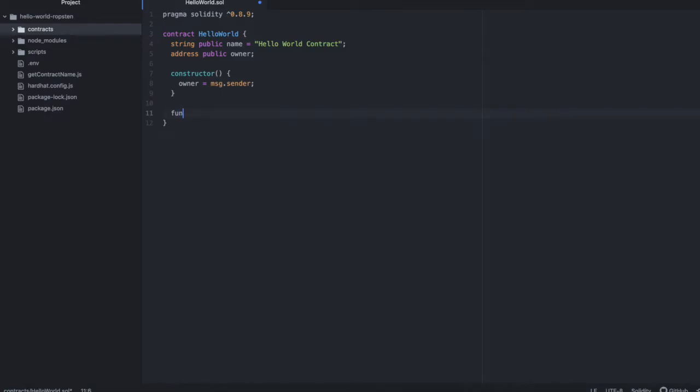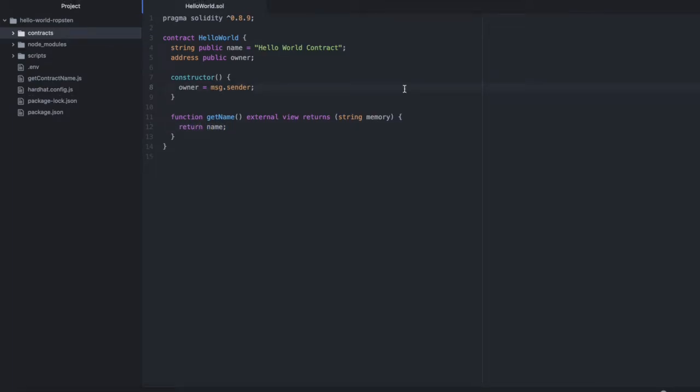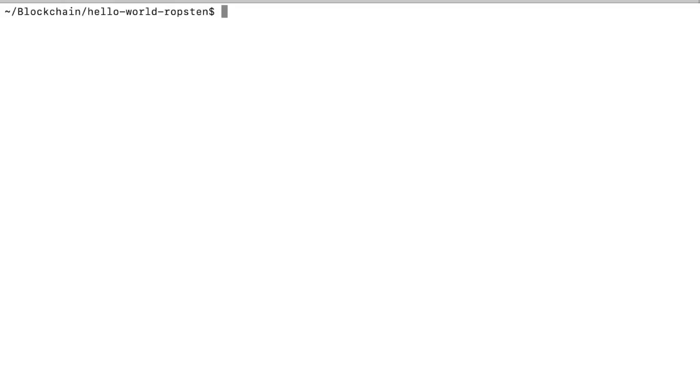And then we'll write our one function called getName. It's external. It's a view. And it returns a string from memory. And then it just returns that name state. And that's it for our contract. Let's compile this to ensure there's no errors. npx hardhat compile.